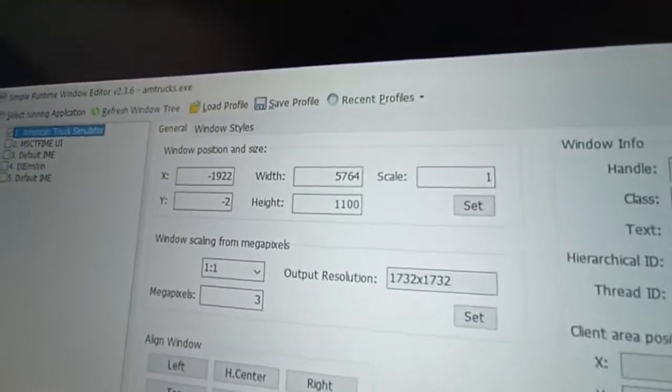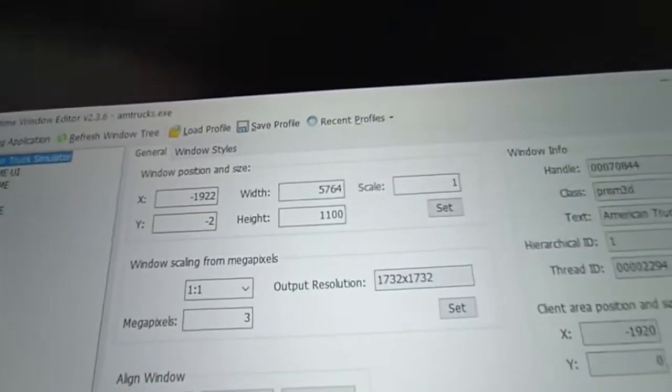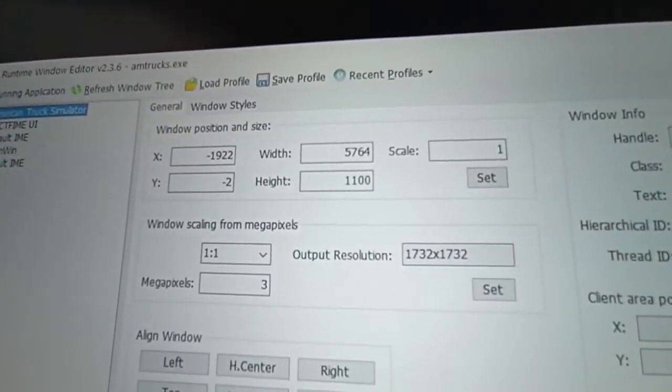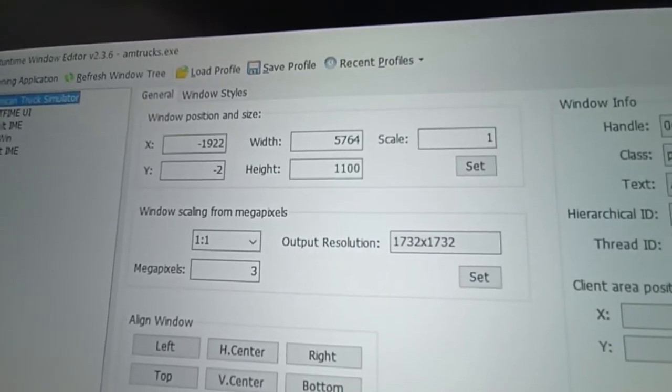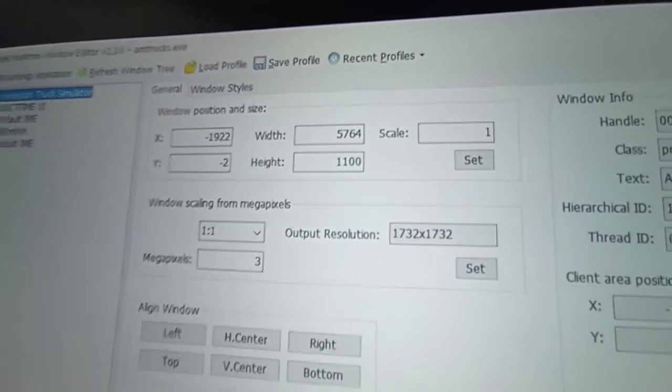So these are the settings that work for me. You have to find your own settings.